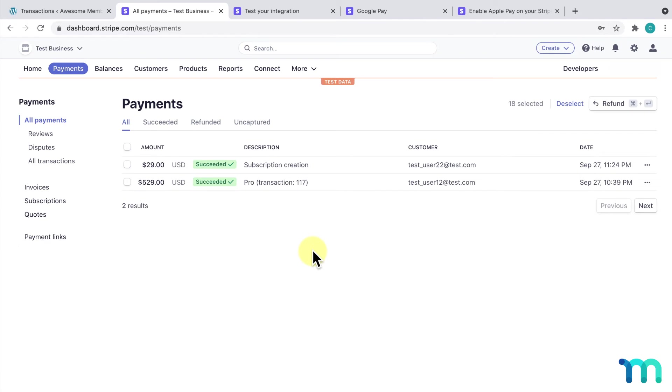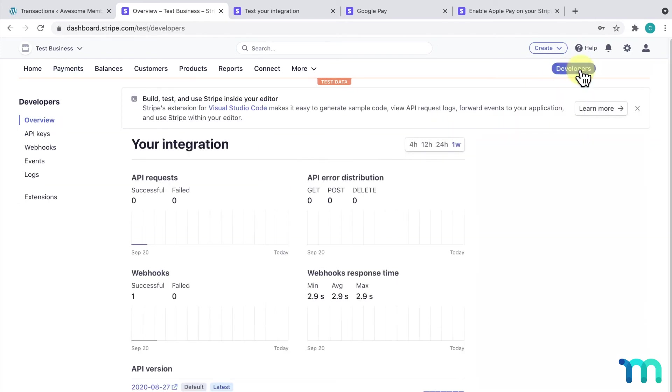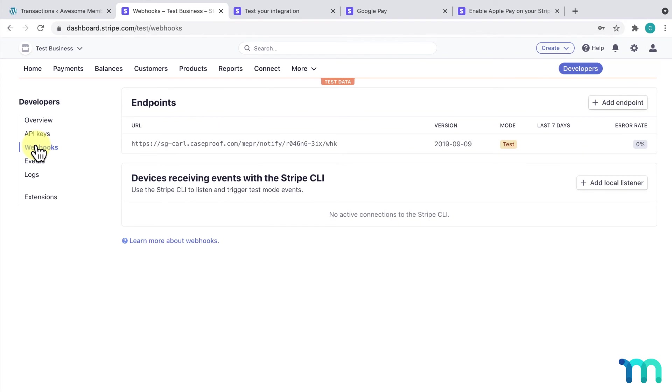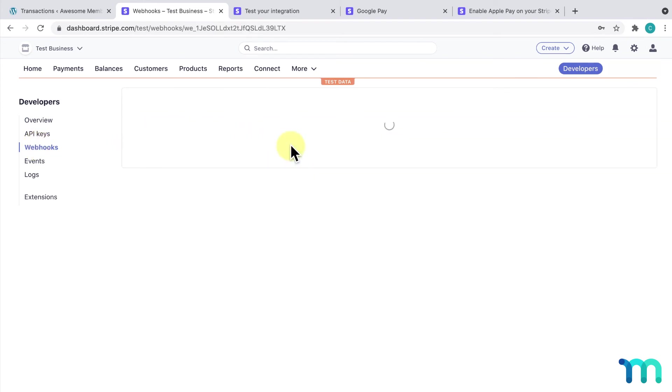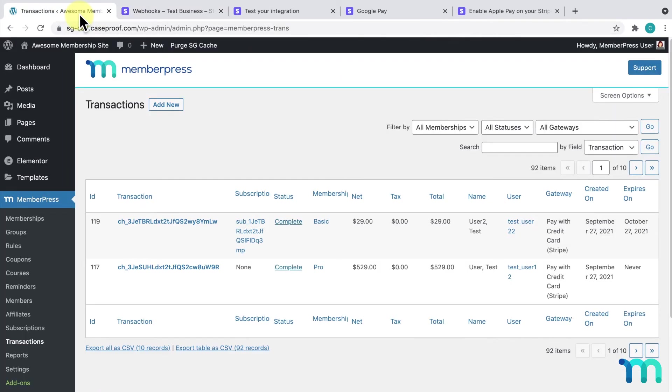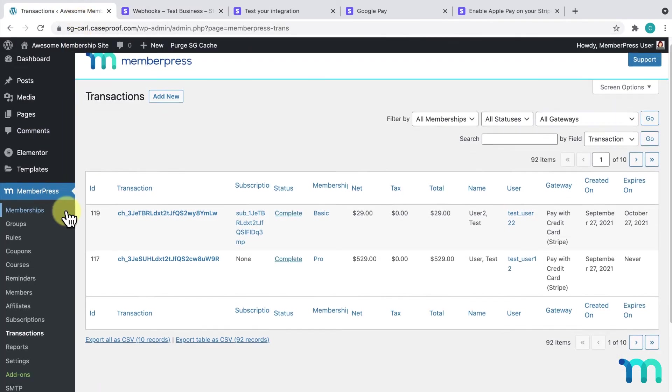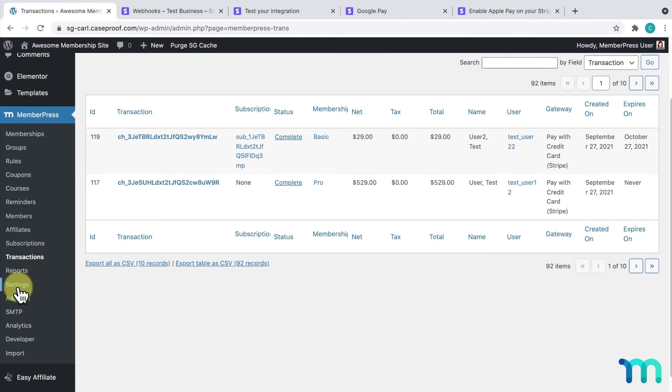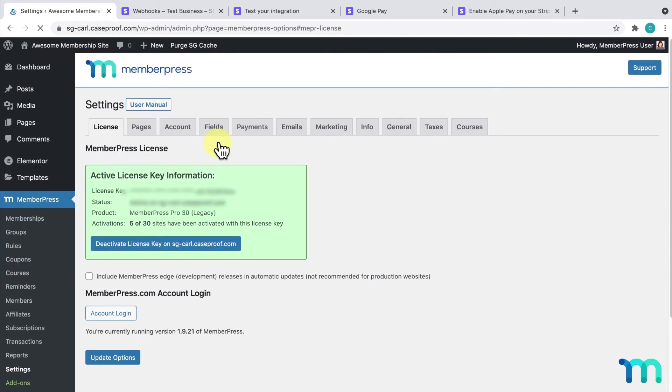To check this, go to your Stripe dashboard and click Developers. Then, click on Webhooks. You'll see the webhook for the URL here, and this section here is the webhook. Once you see it, go back to your WordPress dashboard, MemberPress, Settings, and the Payments tab.